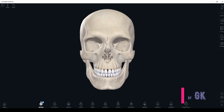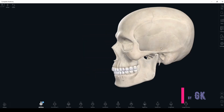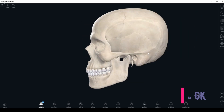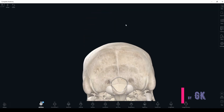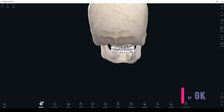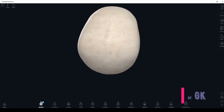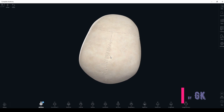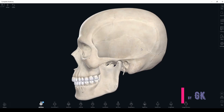The first one is frontal norma, norma frontalis; norma lateralis; norma occipitalis; norma basilaris; and the last one is norma superior, also called norma vertex or calvary.